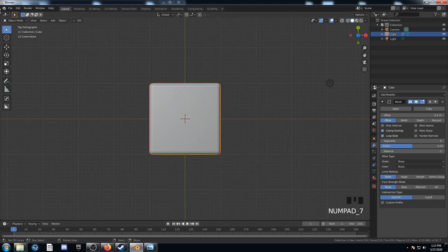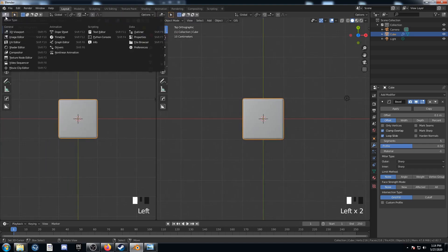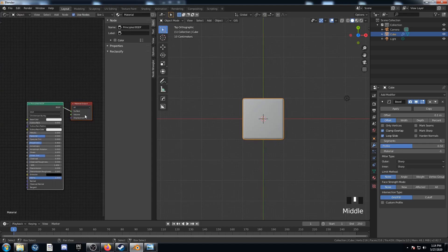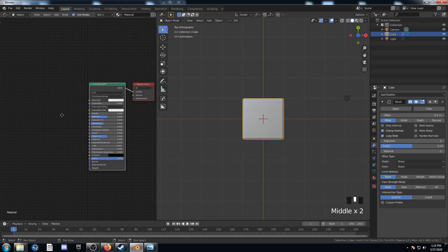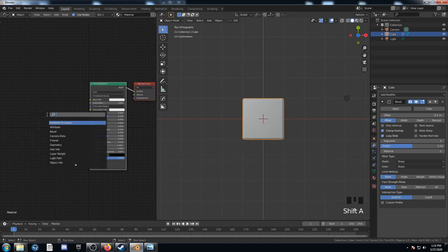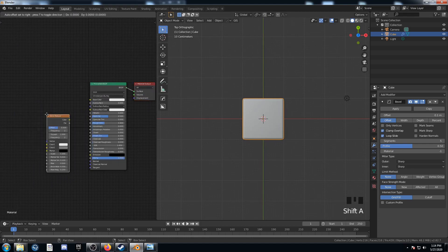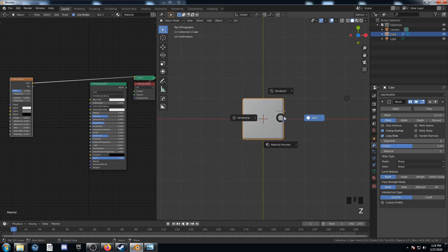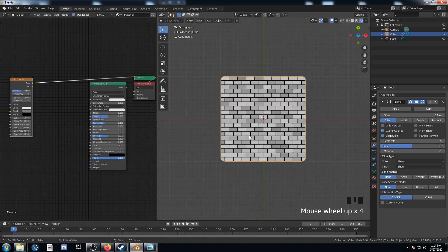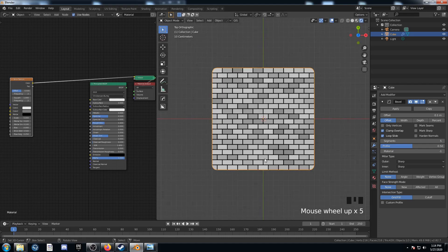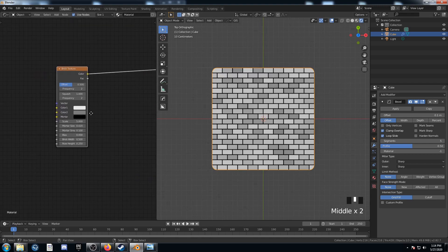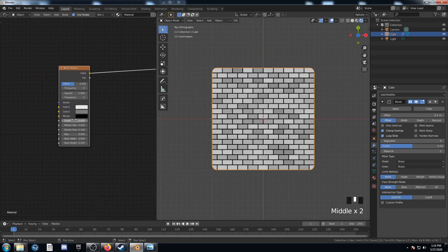Let's split our screen, open up the shader editor on the left, and hit N to get rid of that shelf. Let's bring in a brick texture and place that there. It turns everything into brick with different shades of grey — it's very useful and cuts out a lot of the work we have to do.